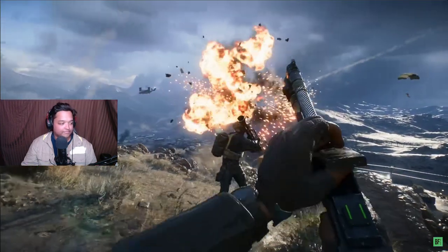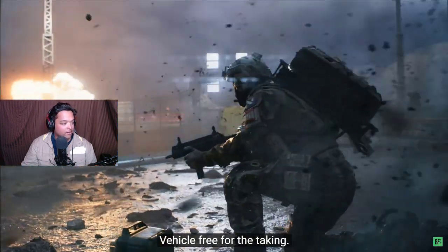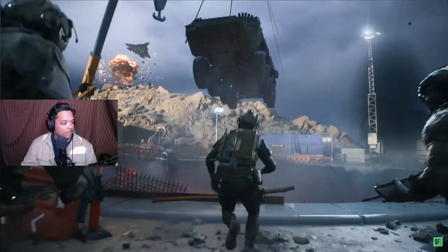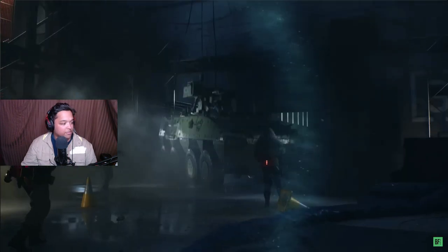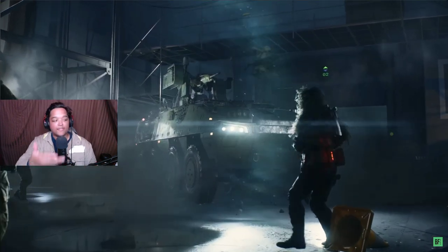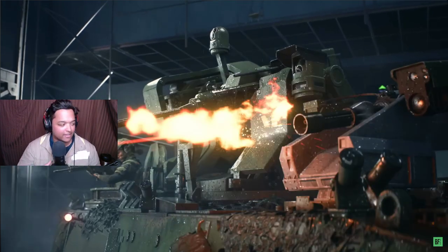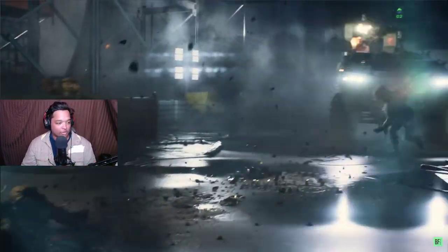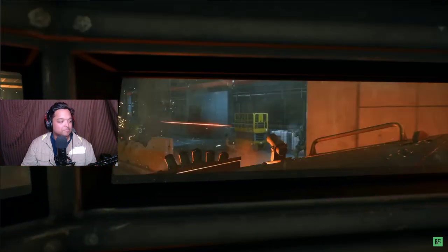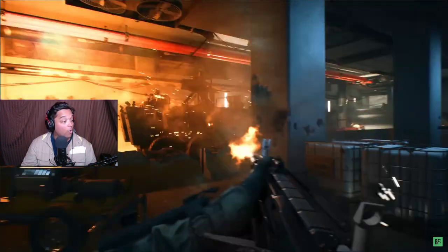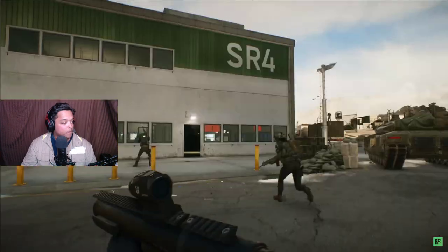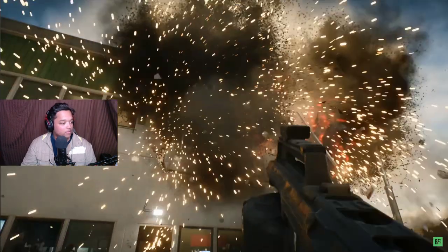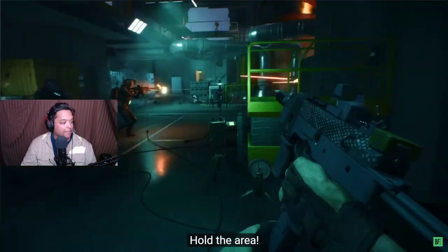Oh, new gun, SMG. Armored vehicle requested my mark. There's the LMG and there's the LAV or the IFV, whatever they're gonna call it. That was the grenade launcher, Type 88.